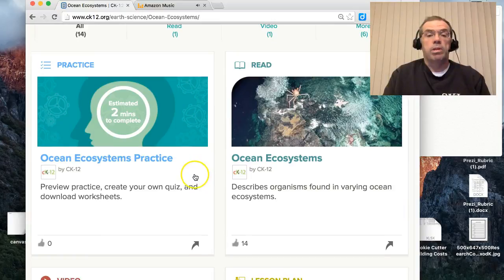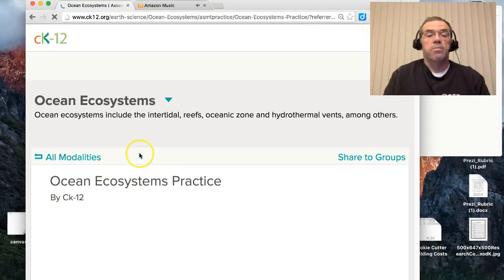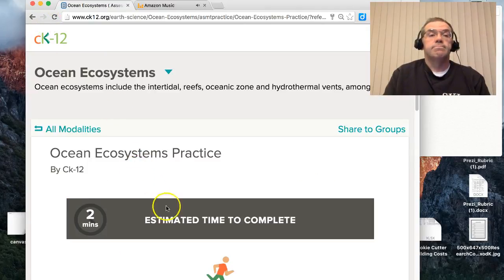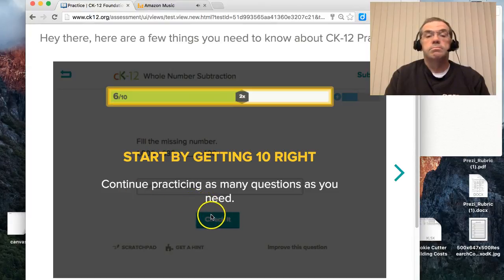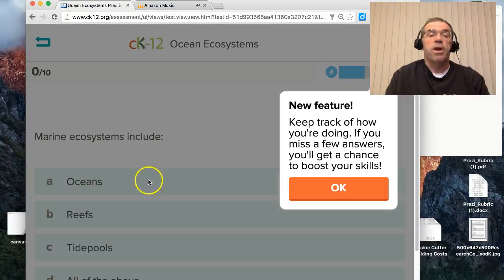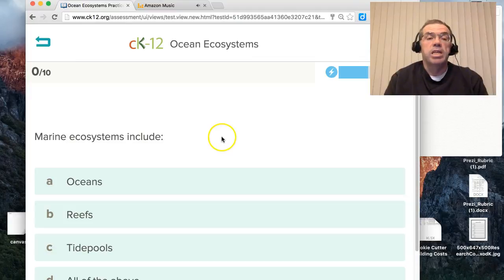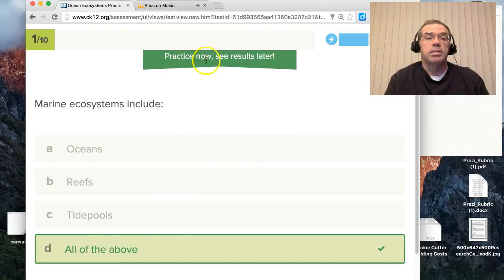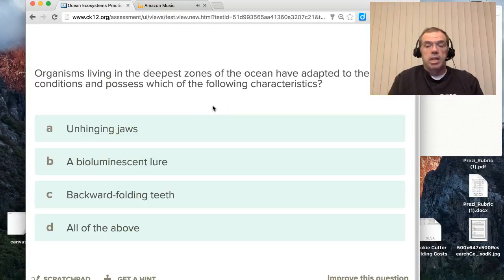Let's take 'ecosystems' as an example. If I click on that word, it brings me to a page about ecosystems — more information on it, and some practice. If I click in here it makes a quiz that I can take to test myself on the topic. There's a preview, and then we can start practicing. There are new features that pop up too — 'marine ecosystems include oceans, reefs, tide pools, or all of the above.' You can see results later — there's a next button and instant feedback.